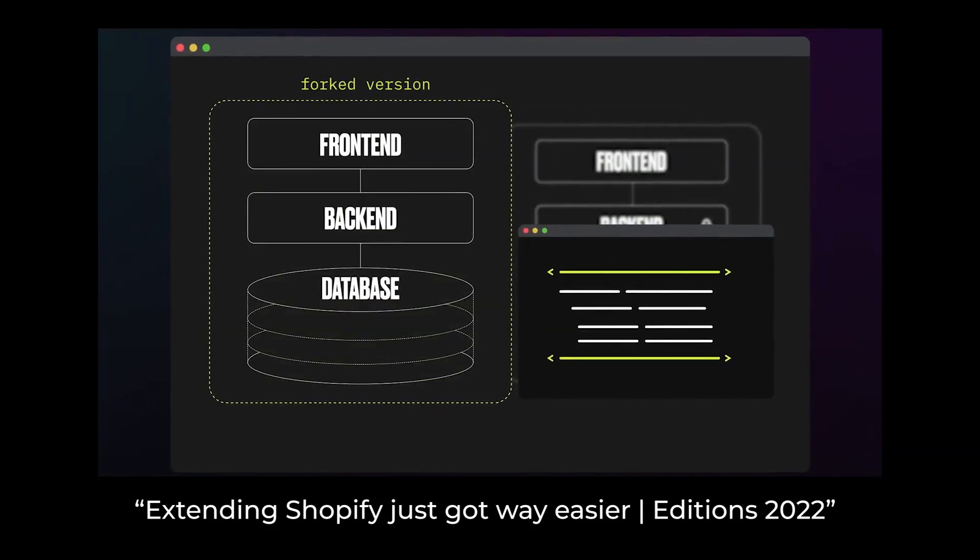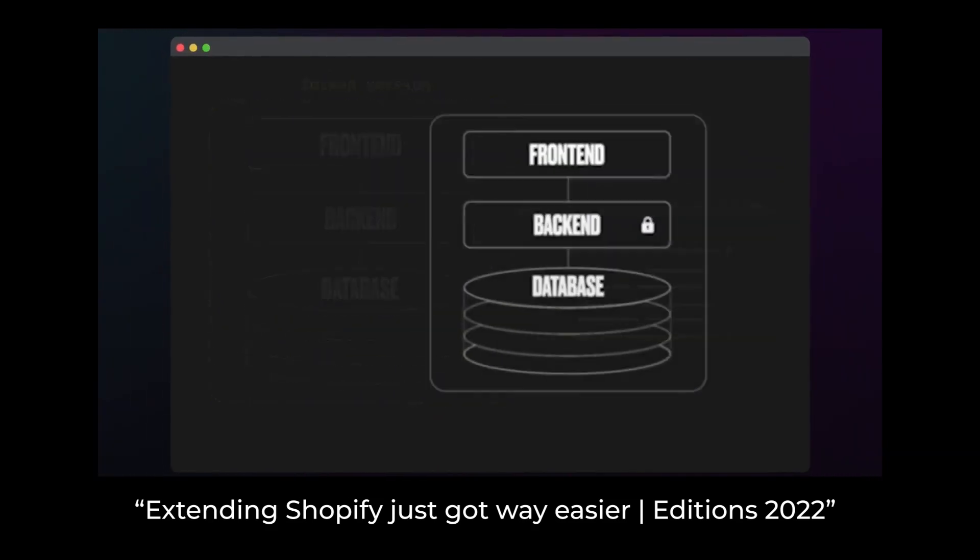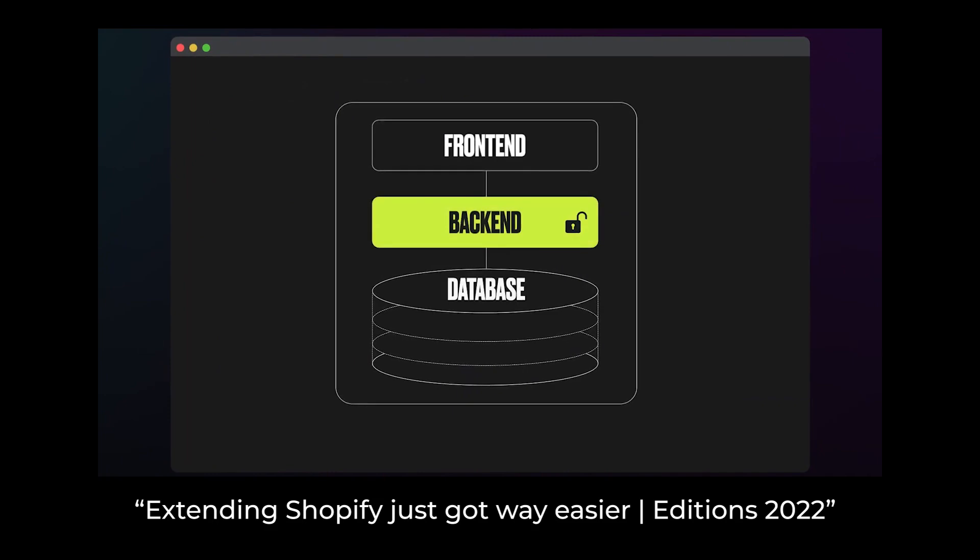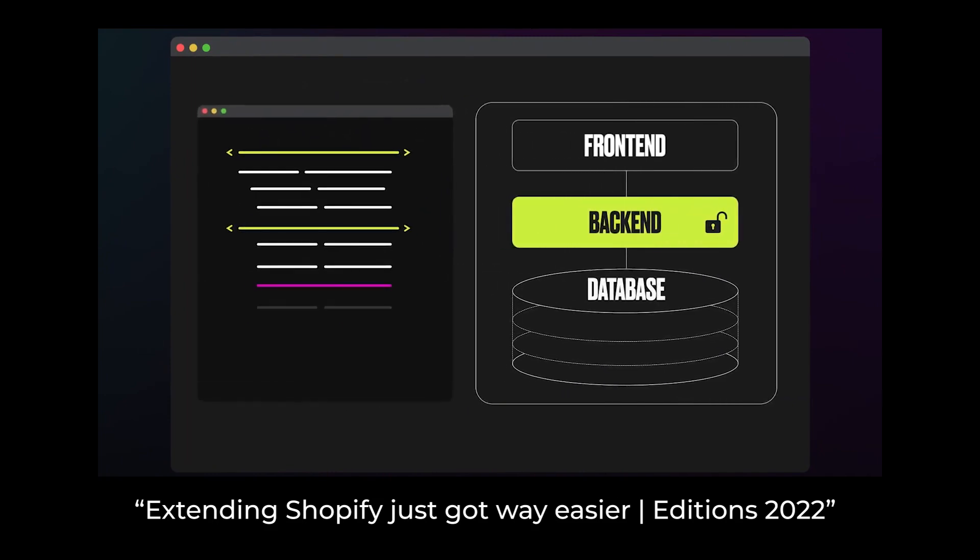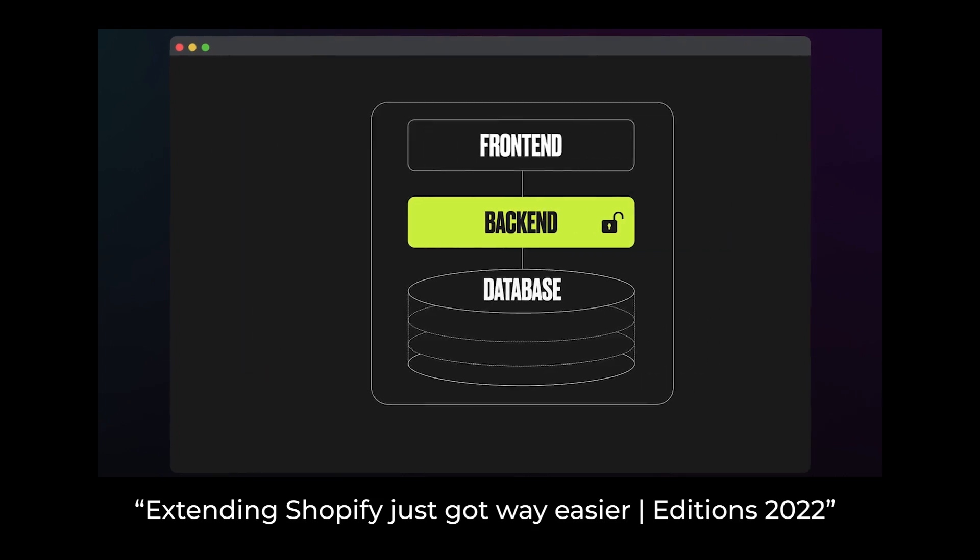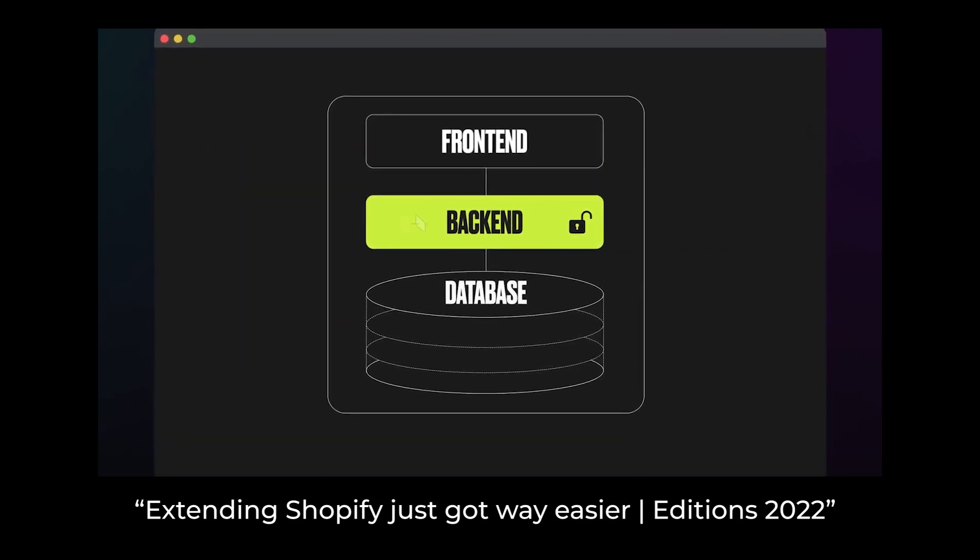With Shopify functions, we now allow third-party devs to extend or replace key parts of Shopify's backend logic with custom code. This represents a radical step forward for building commerce experiences. Okay, so there's a lot of tech talk in there, but let's rewind it and break it down a little.